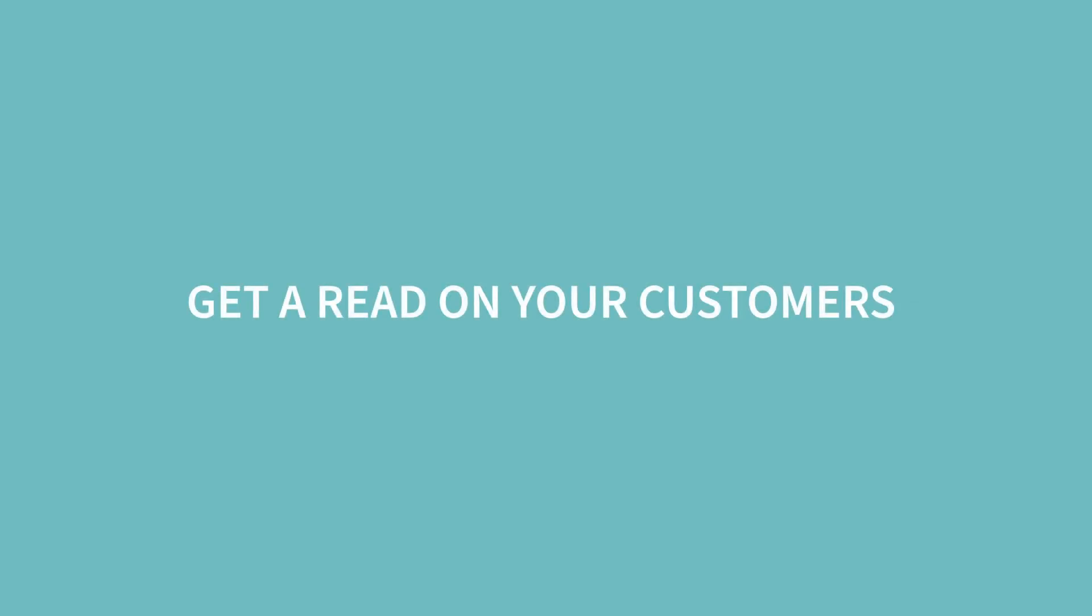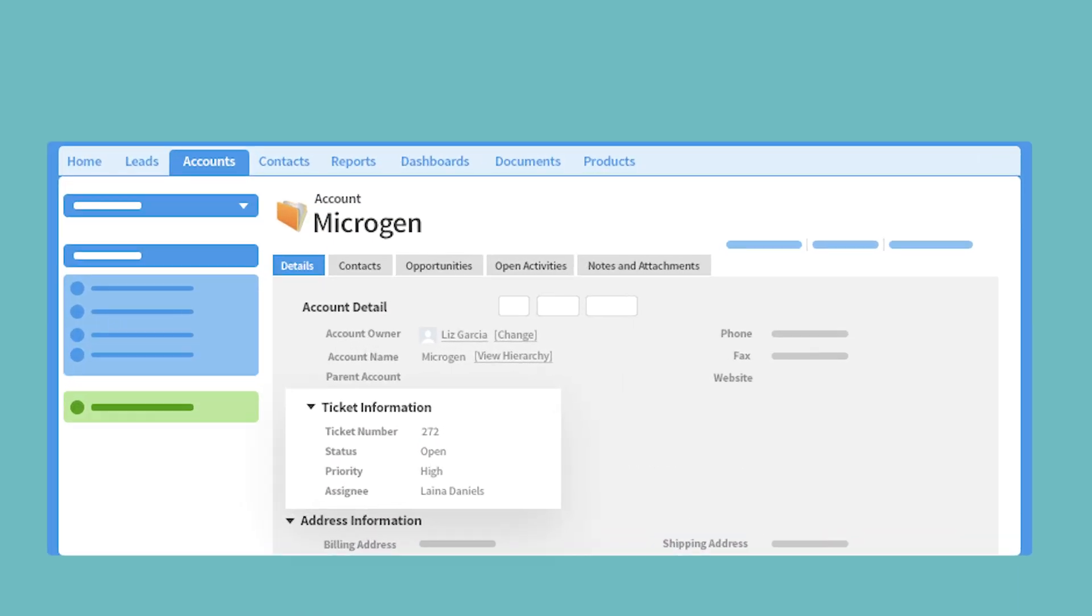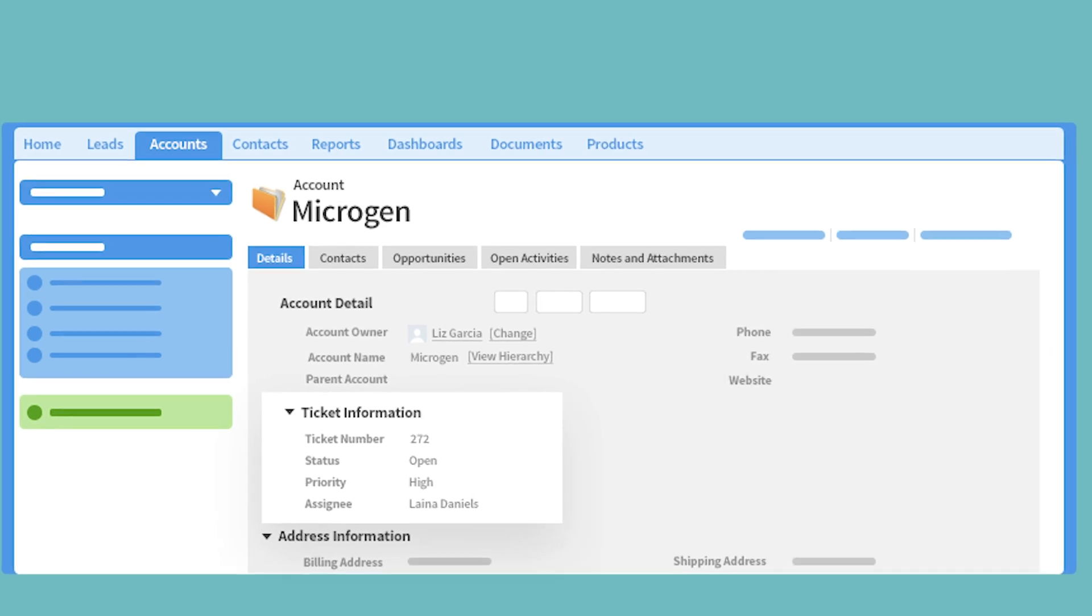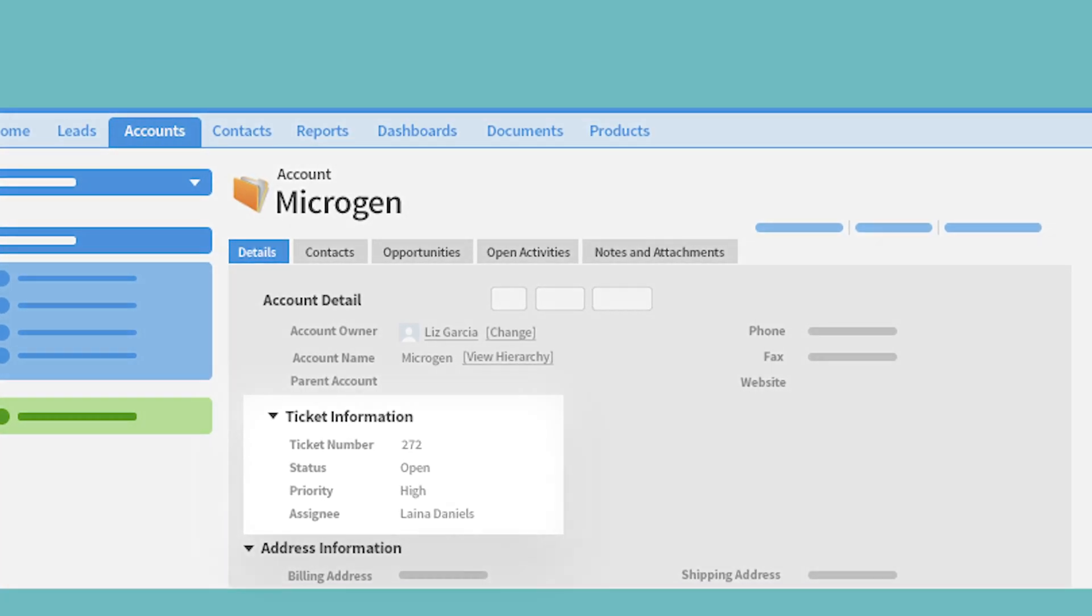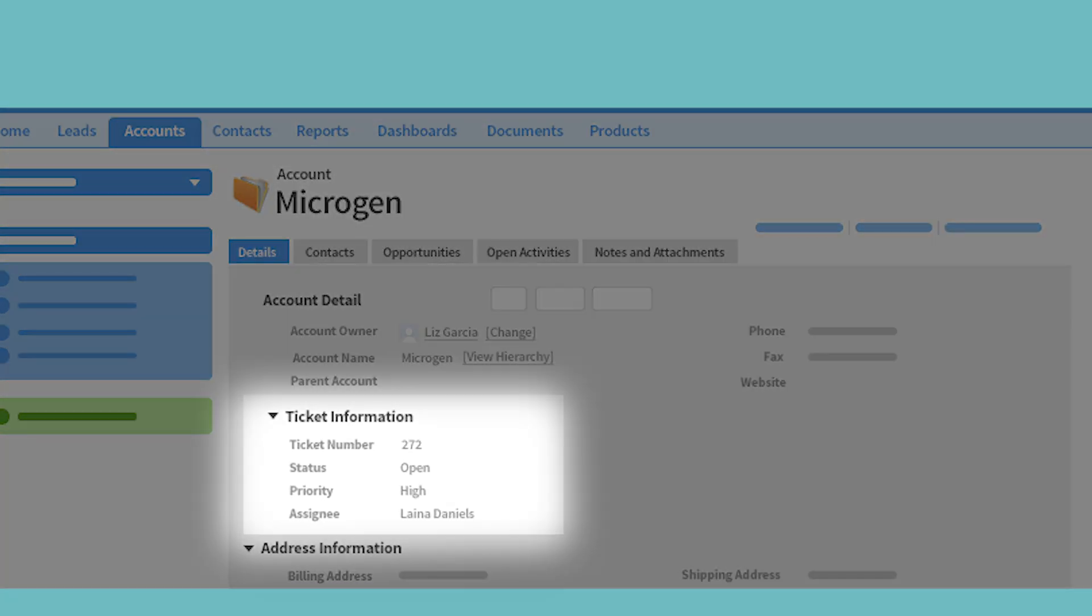A holistic view of your customers and their current interactions with your company can help build strong customer relationships. Bring ticket details like status, priority, and assignee from Zendesk into Salesforce so your sales reps are aware of current issues customers face.